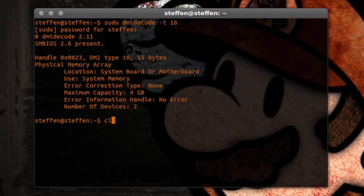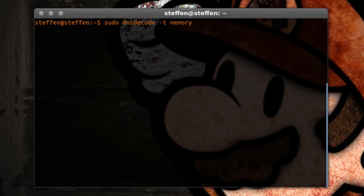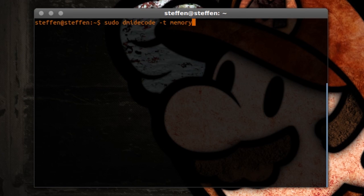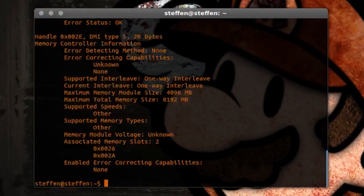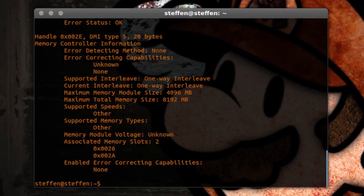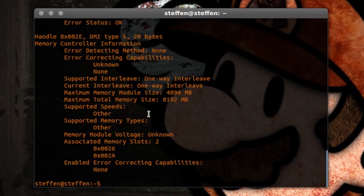Let me just clear this. You can go ahead and type sudo dmidecode -t Memory and then just press enter. And right here